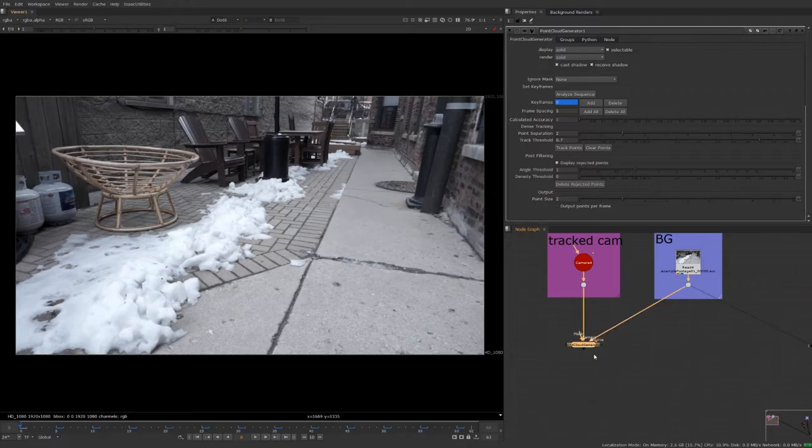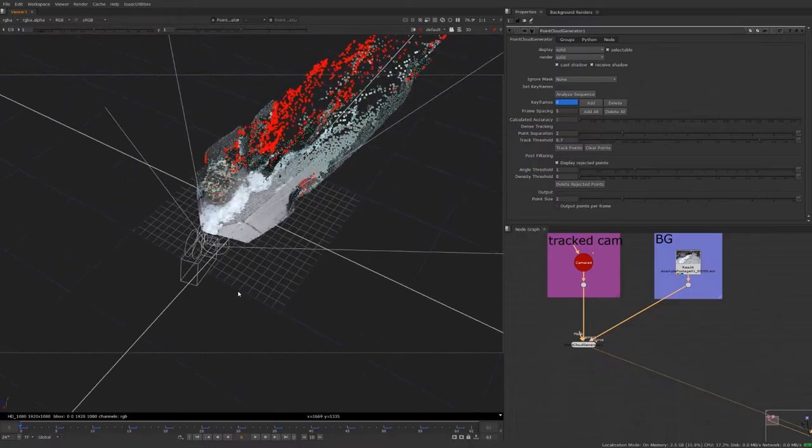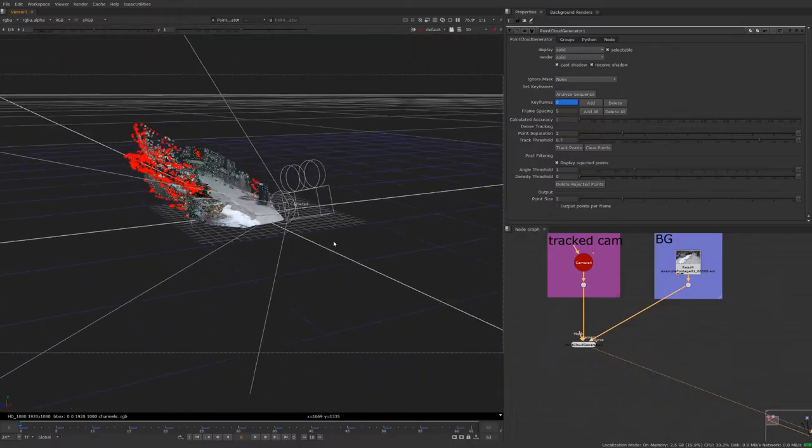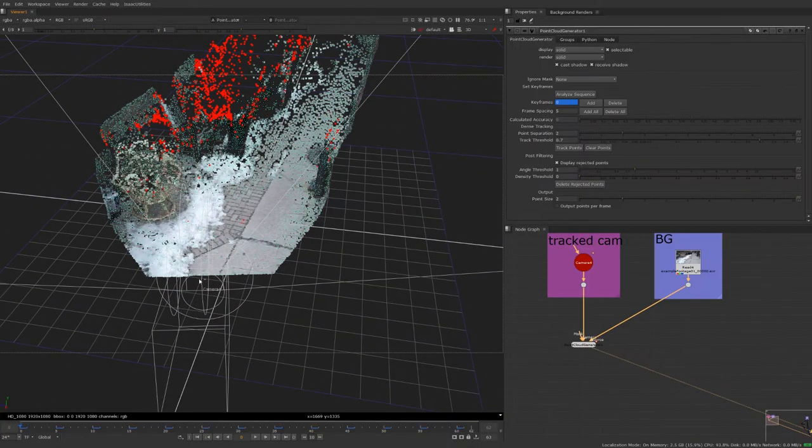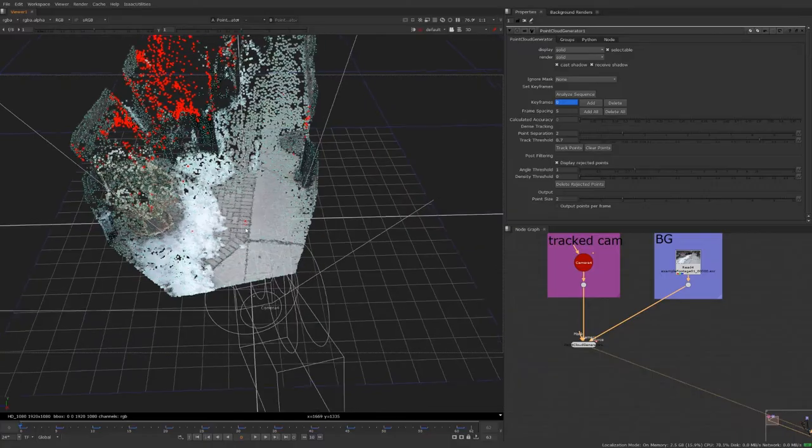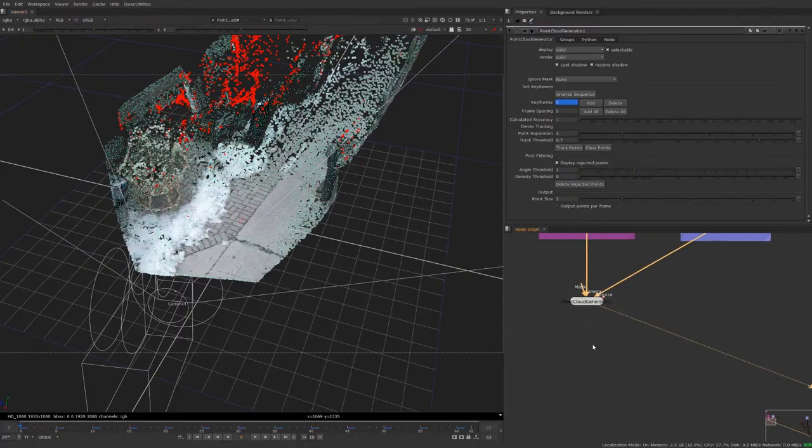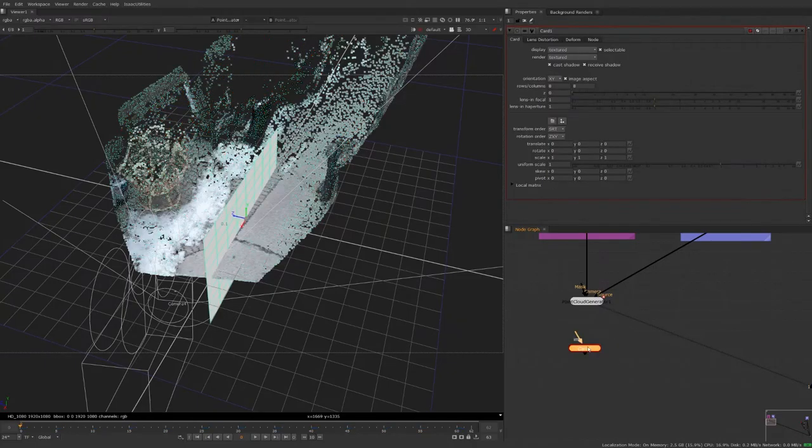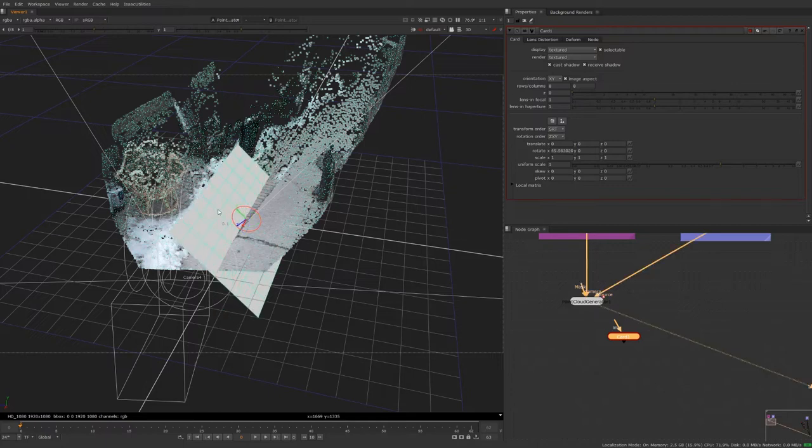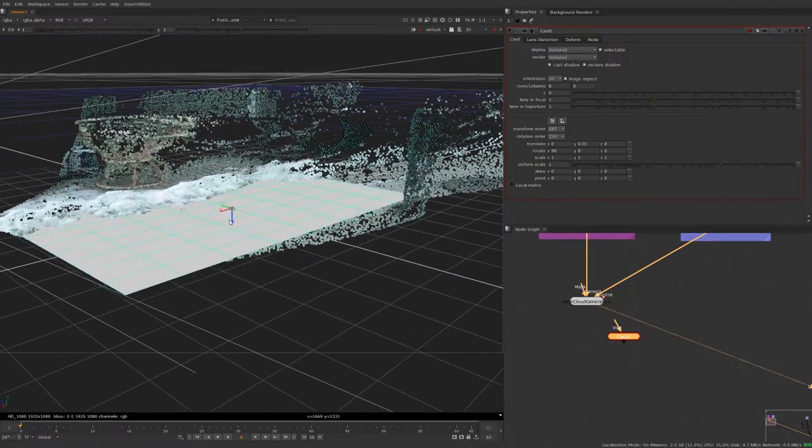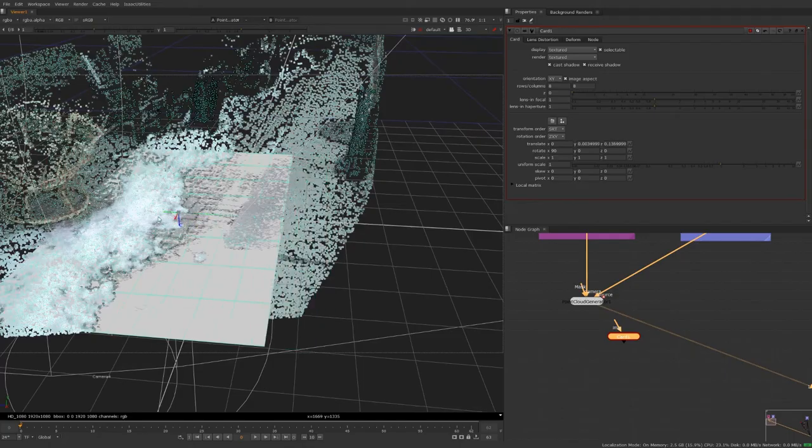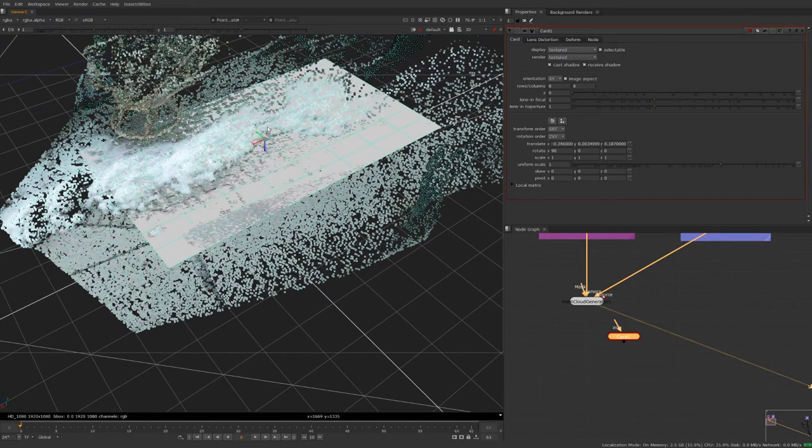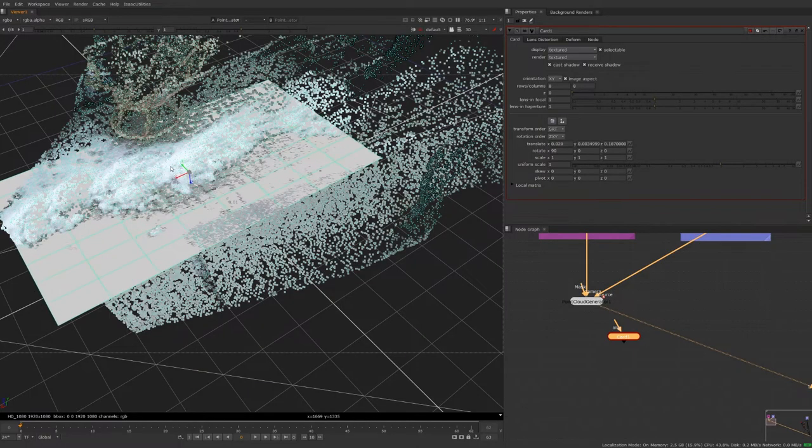All right, so the point cloud generator has finished calculating the point cloud, and what we can see here if we look at it is a really nice representation of our shot. We can clearly see the bricks here where we want to do our cleanup and the sidewalk on the side. So what we're going to do now is create a card and we're going to align this card with the bricks, or the area that we're trying to do the cleanup on, and in this case it's this bricks area here.